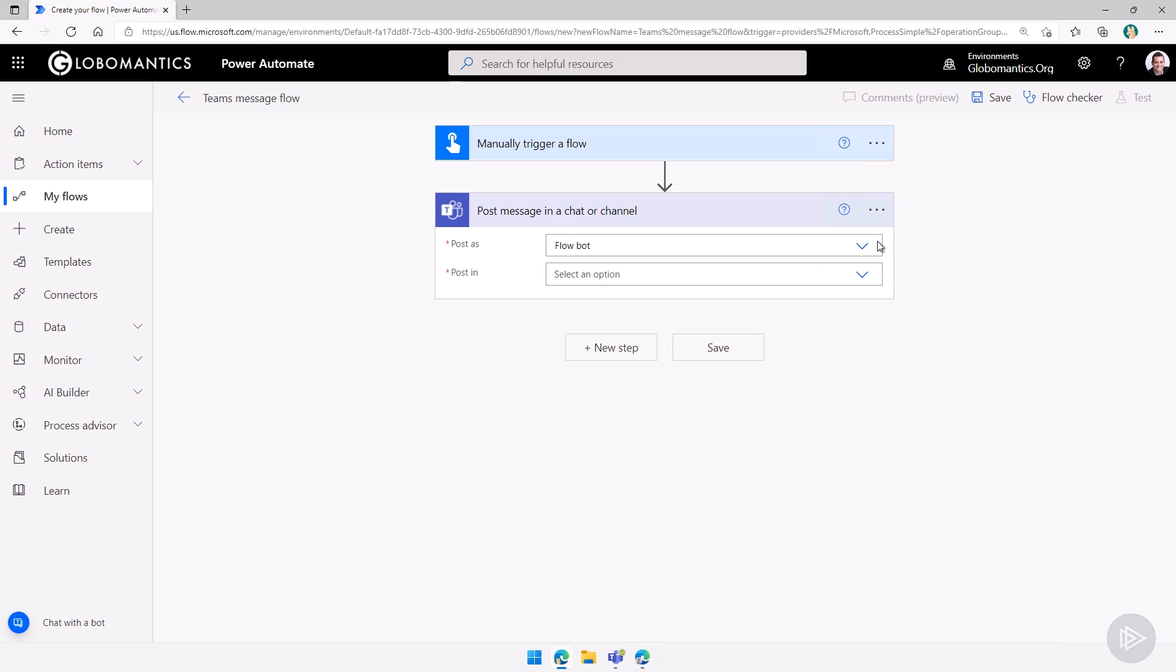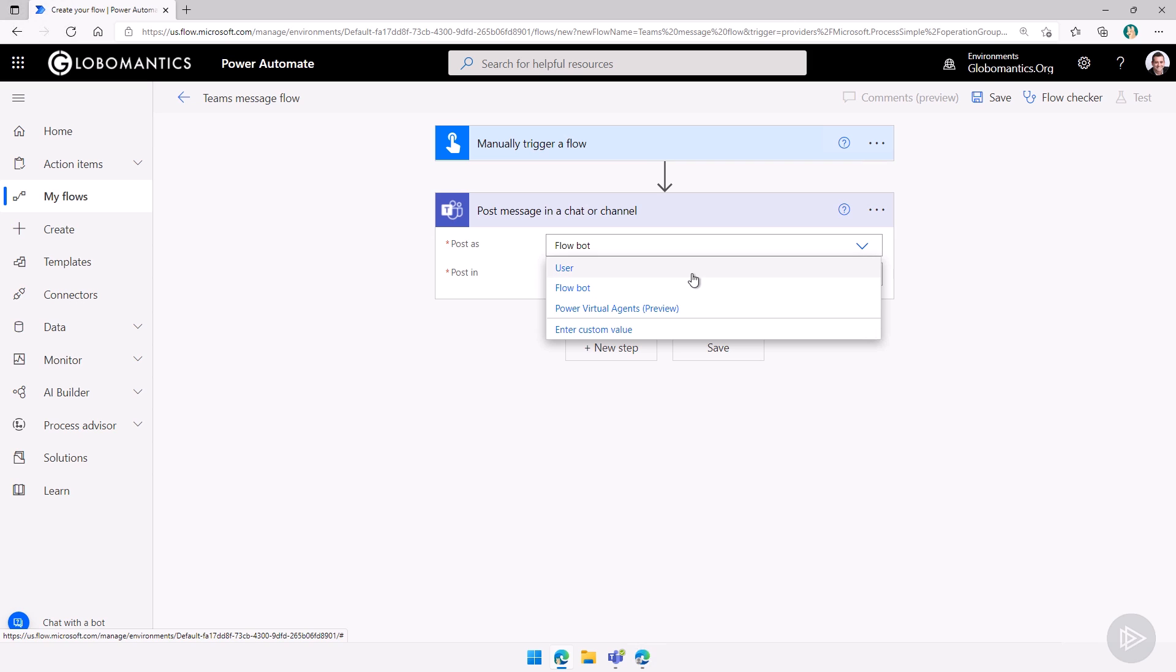Now it will ask me who do I want to post as, either the flow bot, the user under which the connection runs, or power virtual agents, which is in preview at the moment.